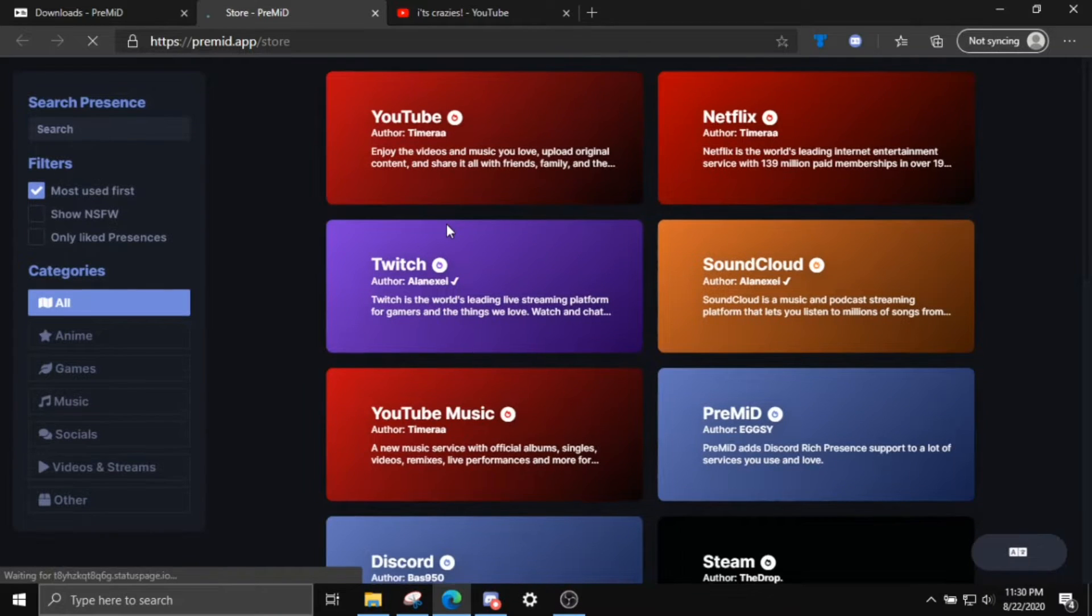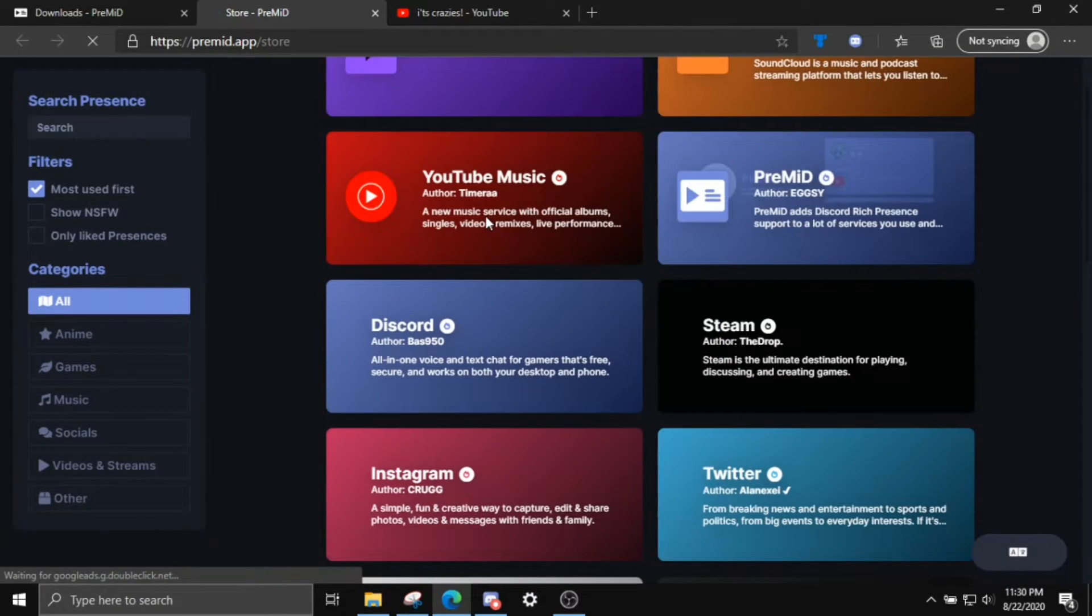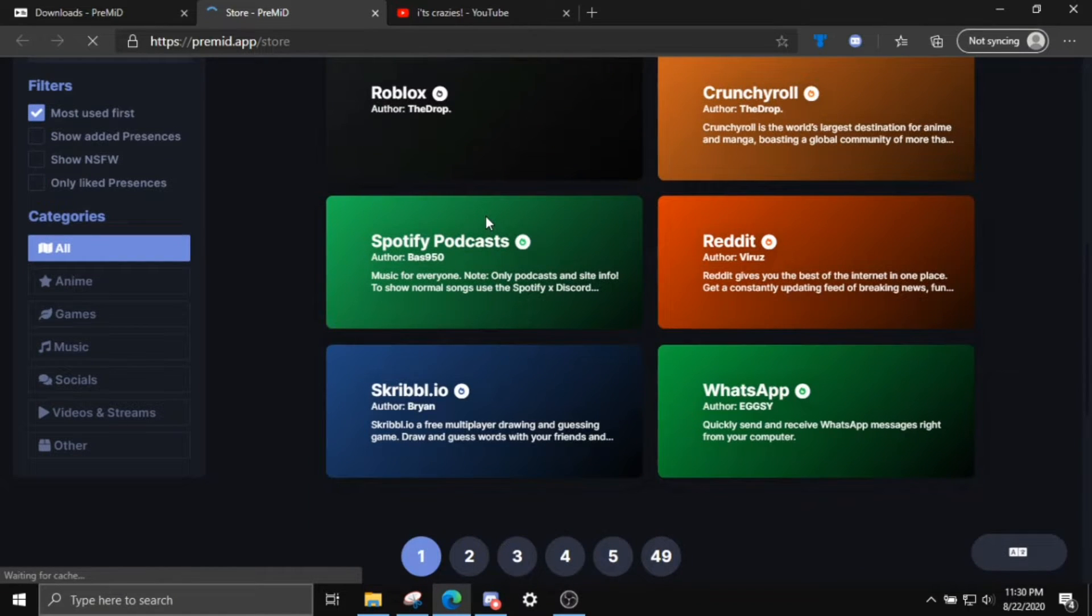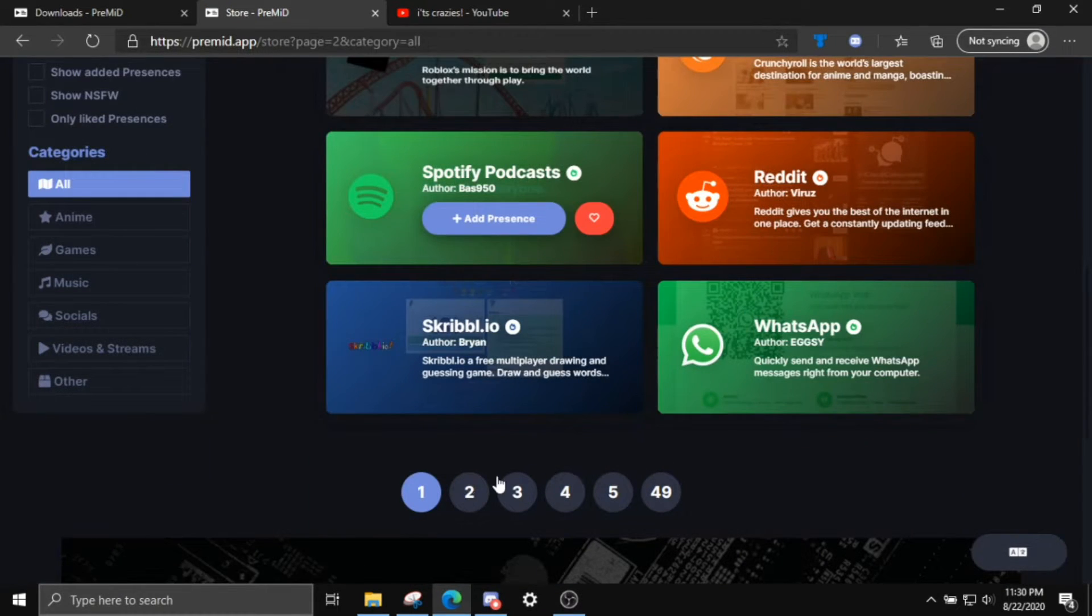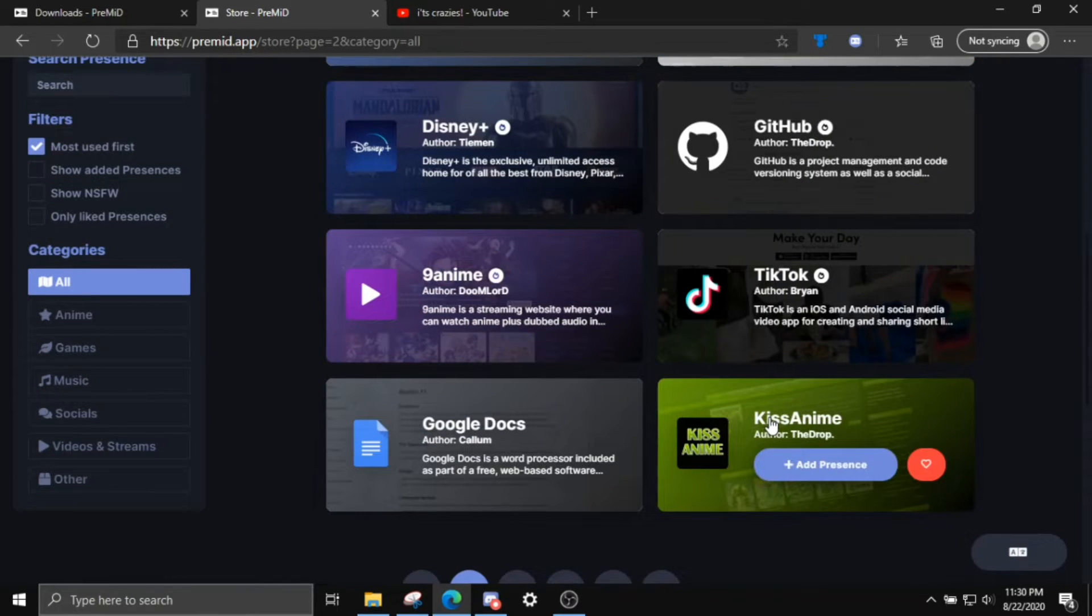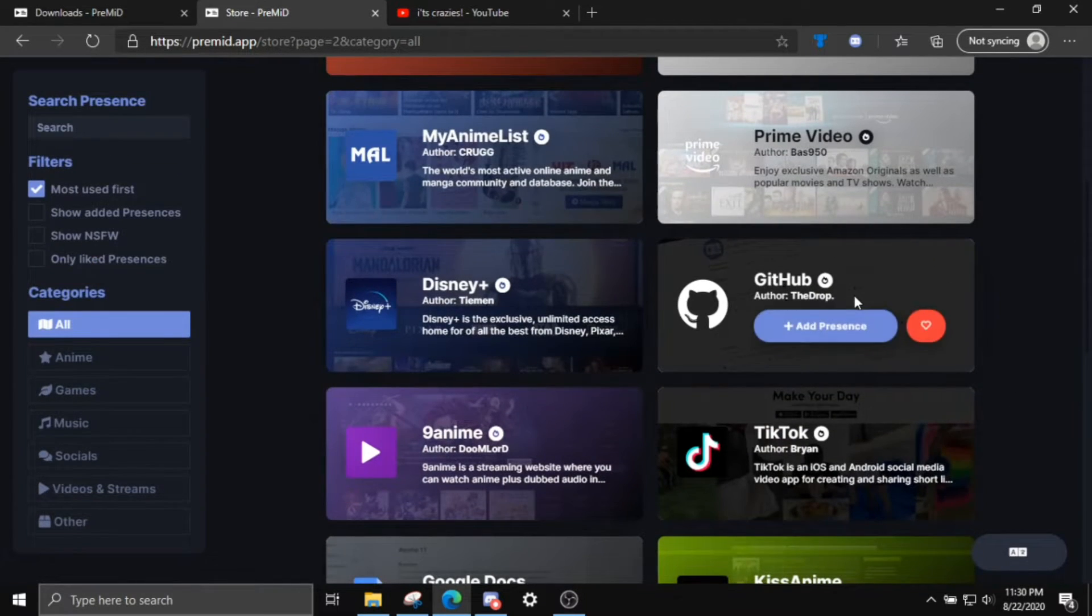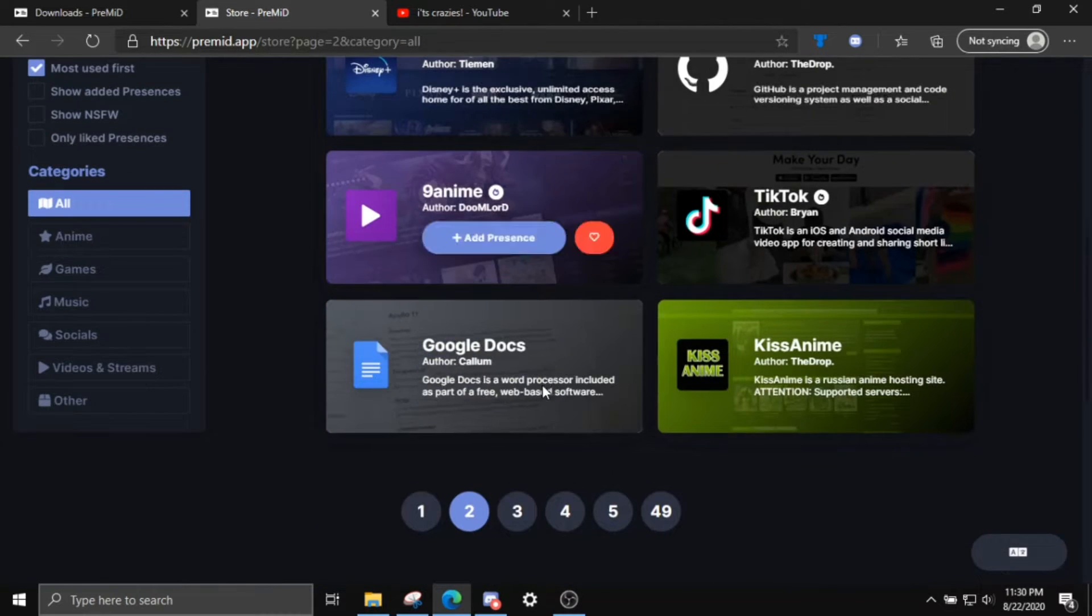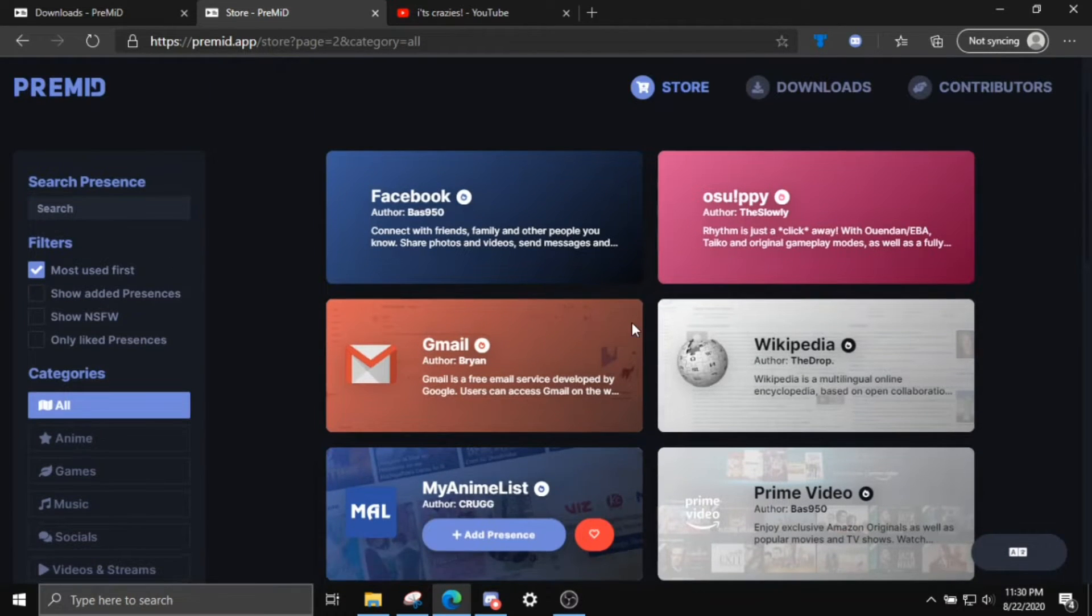And this is completely, this is not against any terms of service or anything. And you basically have anything for any website. You even have them for Kiss Anime so people can see what type of anime you're watching, or GitHub to see what you're coding. Disney+, Google Docs, anything really.